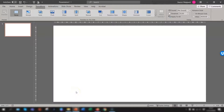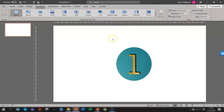Hi guys, welcome to Sharon's Tutorials. If you want to view as much of your slide as possible when using PowerPoint, a real handy way is to collapse the ribbon or hide it. In this video I'm going to show you five quick and easy ways to hide it so that just the tab headings are visible.